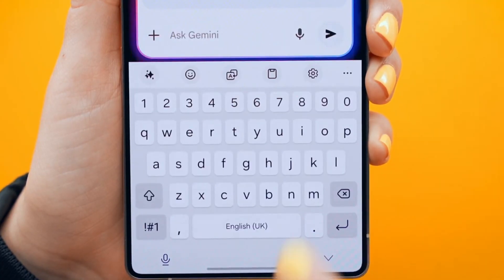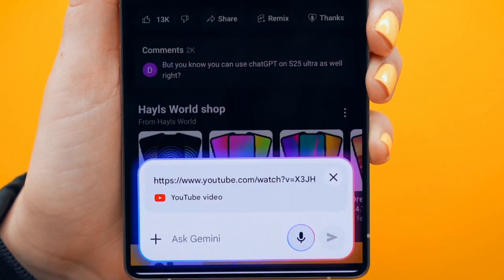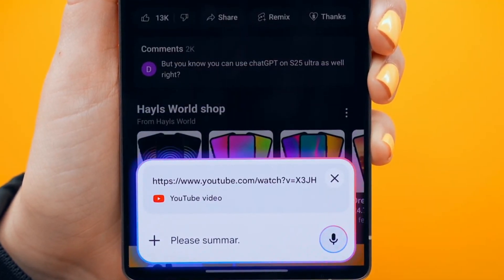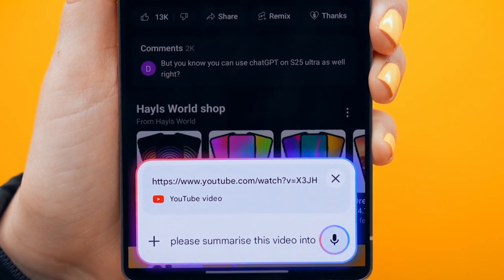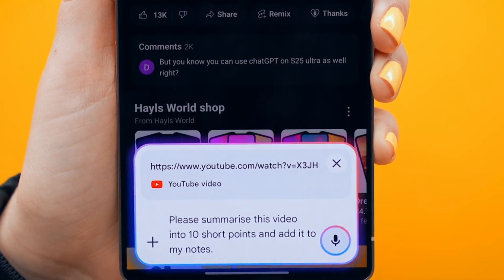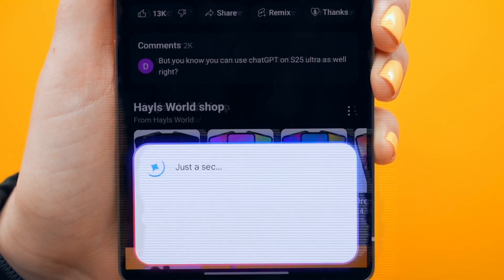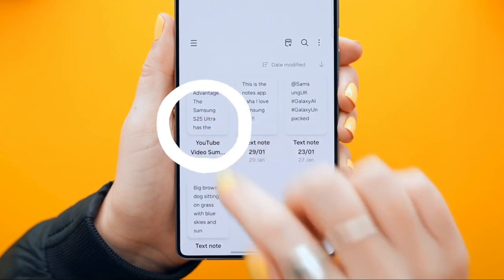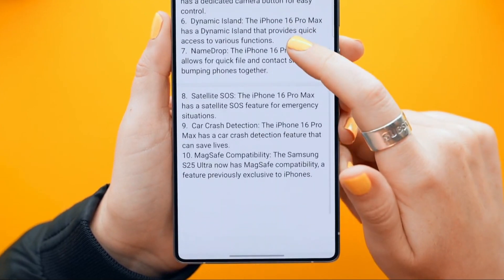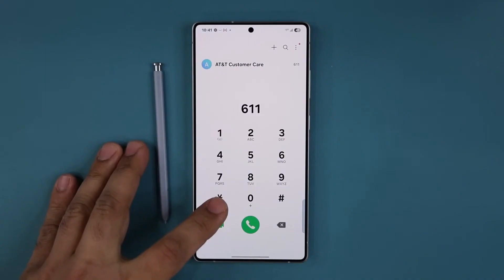Have you got your S Pen handy? Press the Bixby button and ask it to summarize the video you're watching into 10 key points and then add it to your notes. It's a lifesaver for quick note taking for students and for anyone.